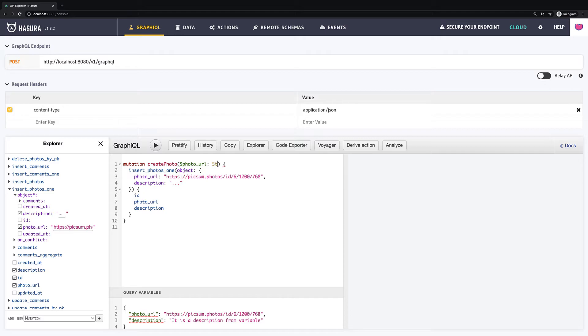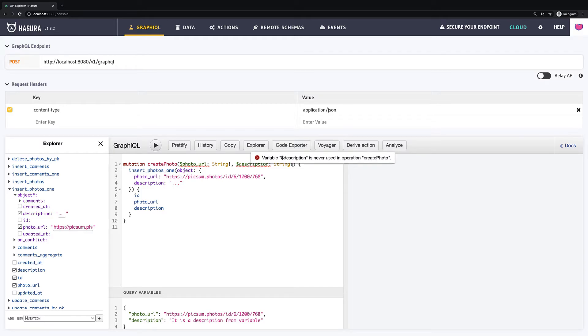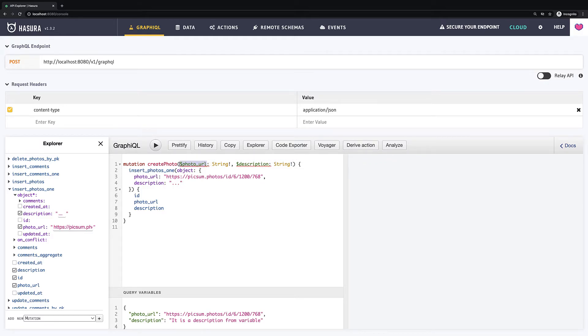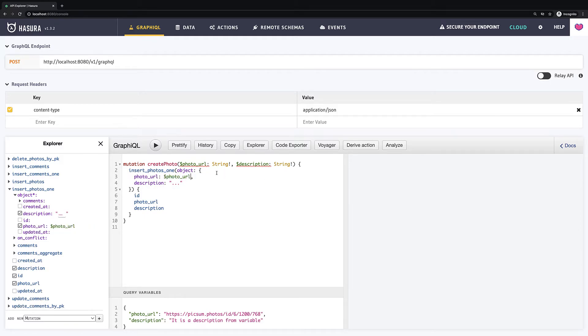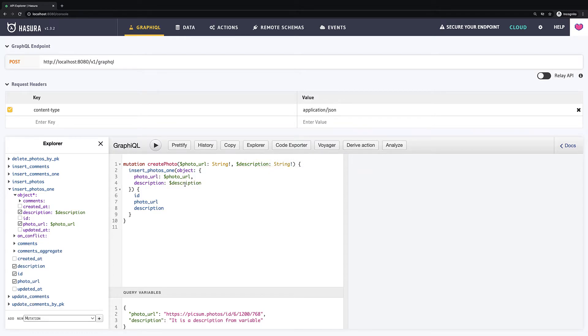In our case both have type string and this is required so we add exclamation mark in the end. Then we will do the same also for description. Alright, the latest step is to replace our hardcoded strings with variables. You just need to copy variable name and replace the particular string with it. Like this.